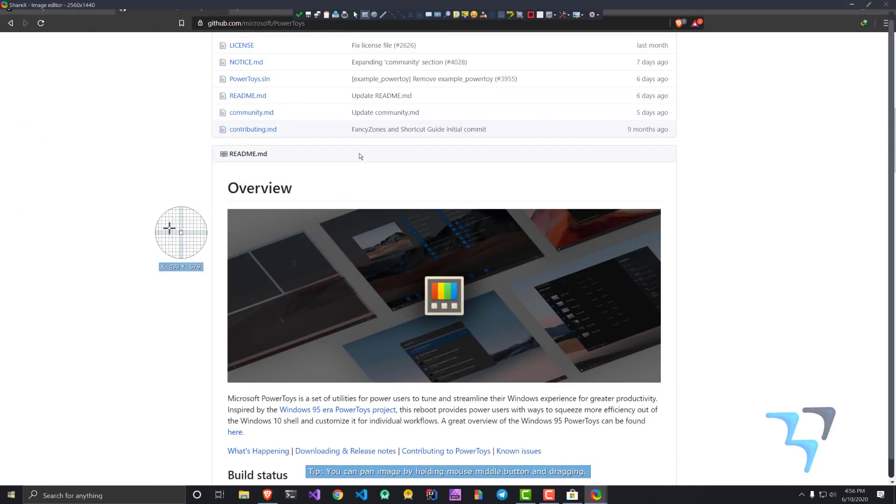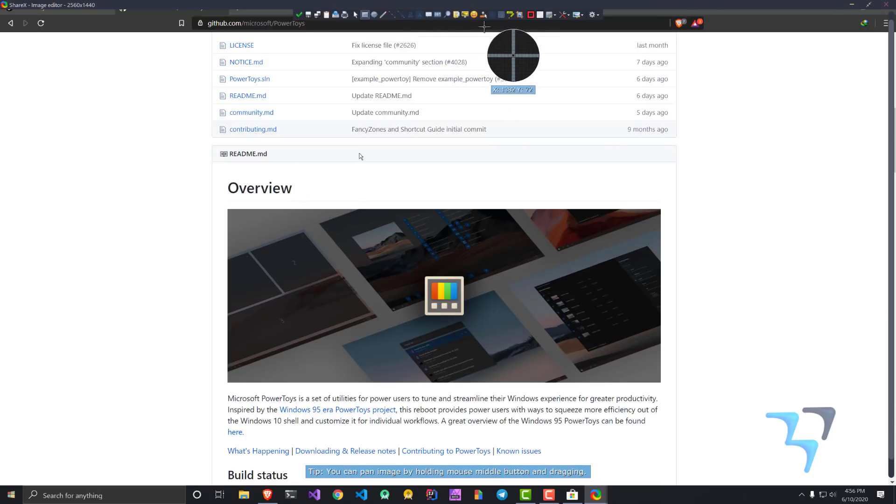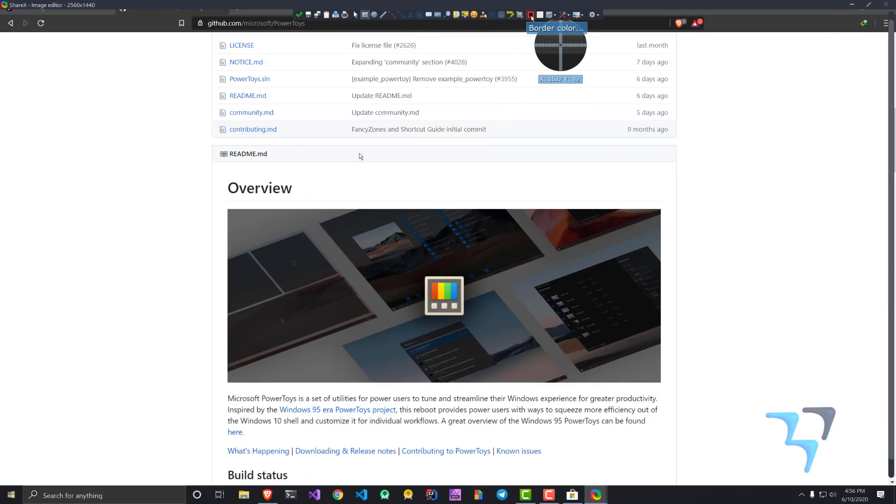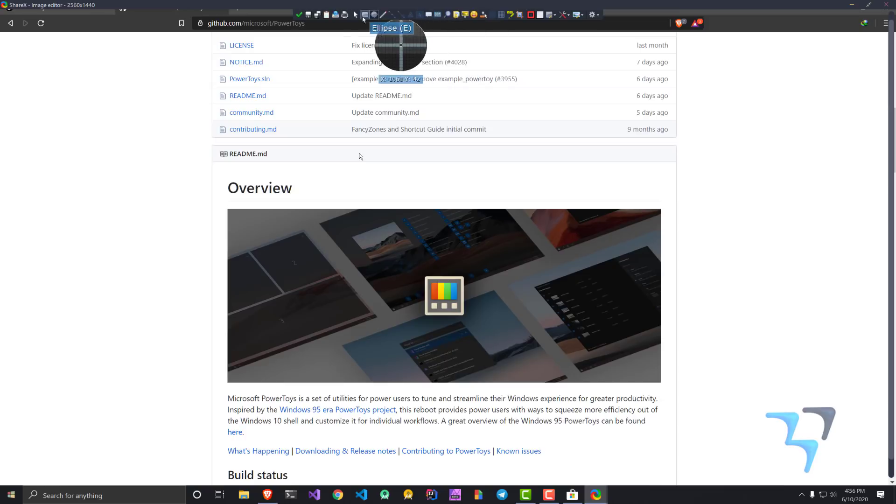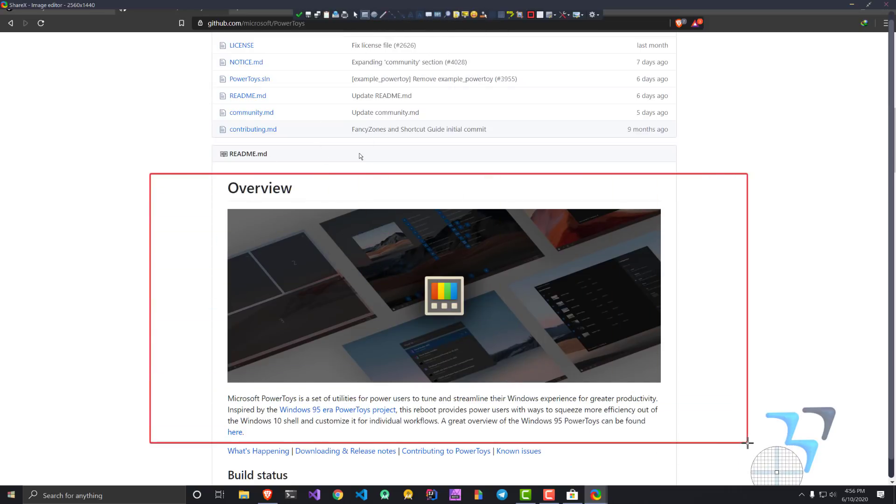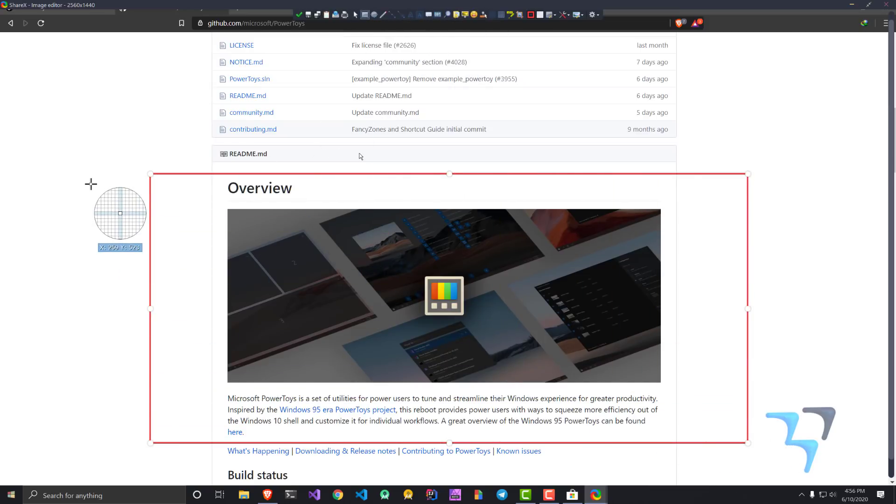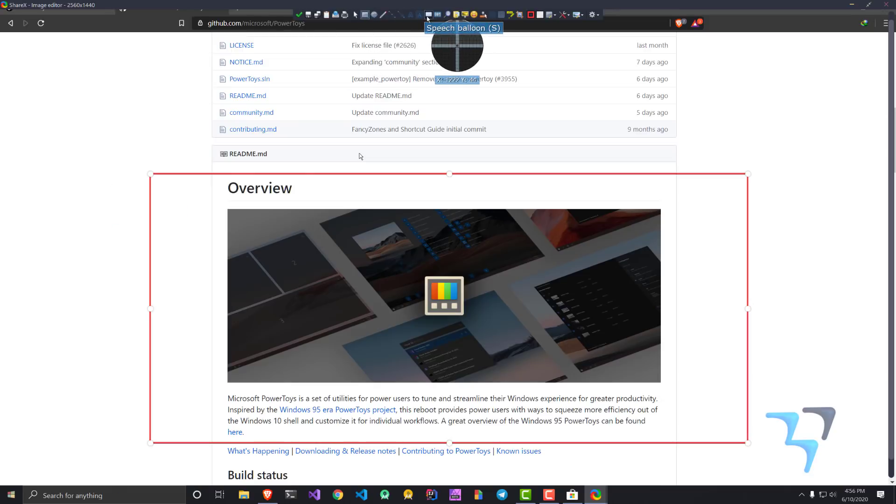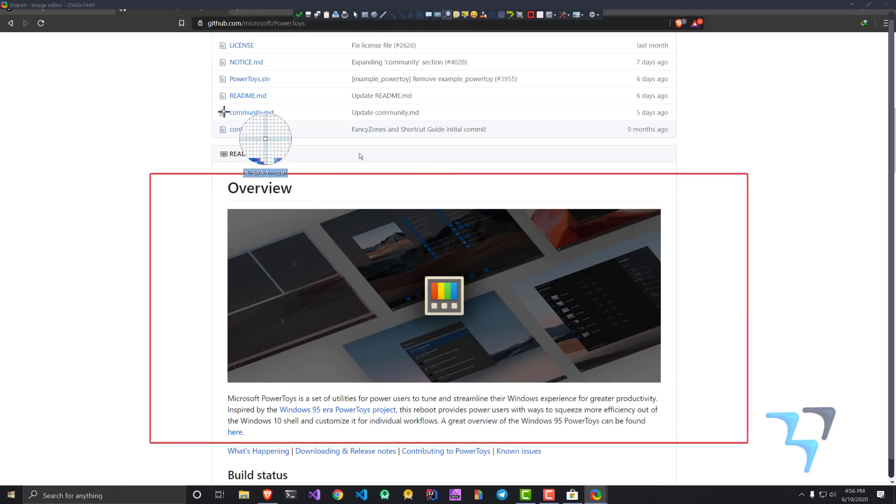You can see you can have rectangles, border colors. There are more options like this. You can highlight things like this, you can have text. There's a lot of things you can magnify something.